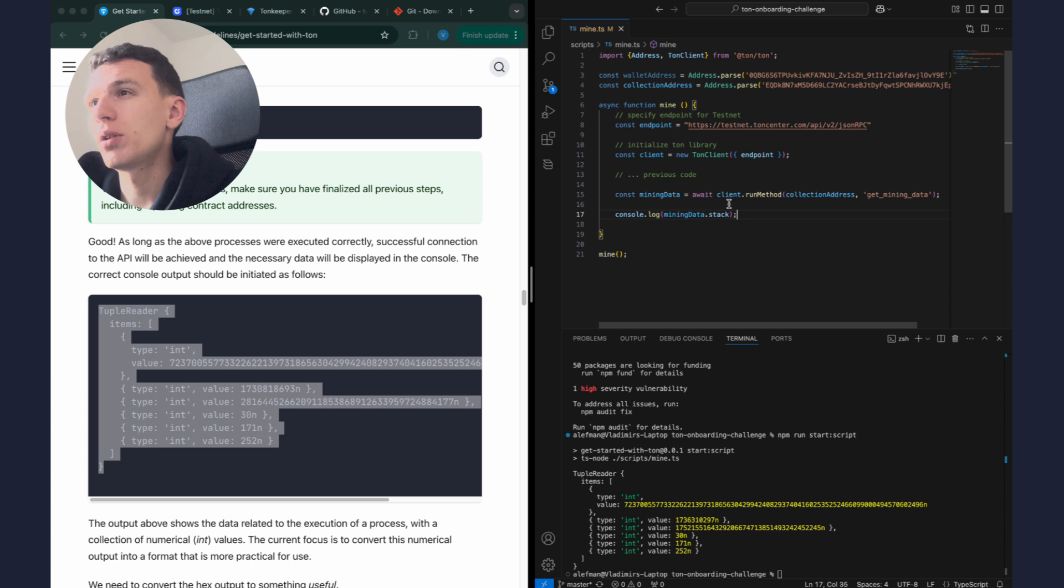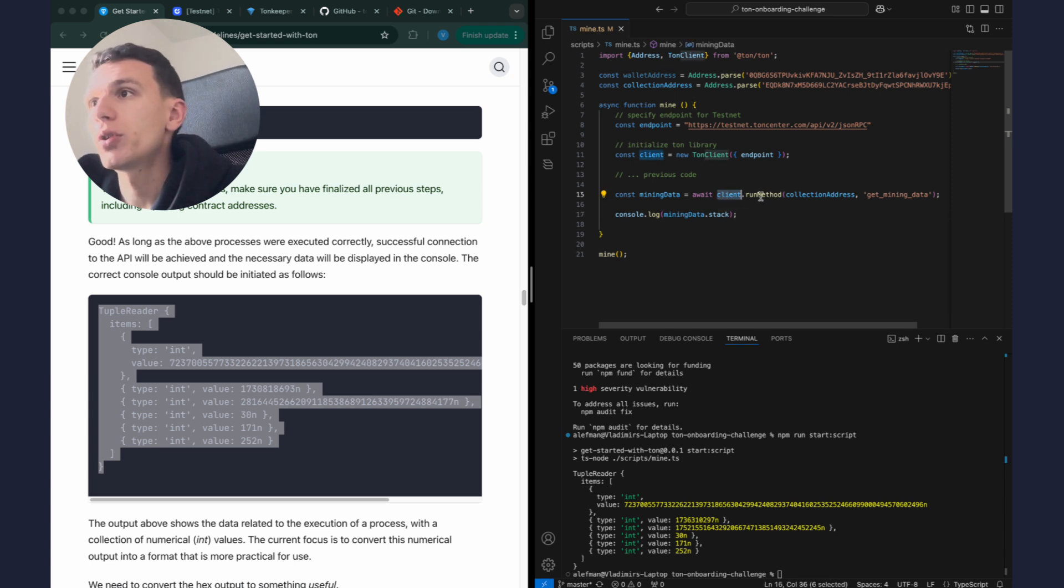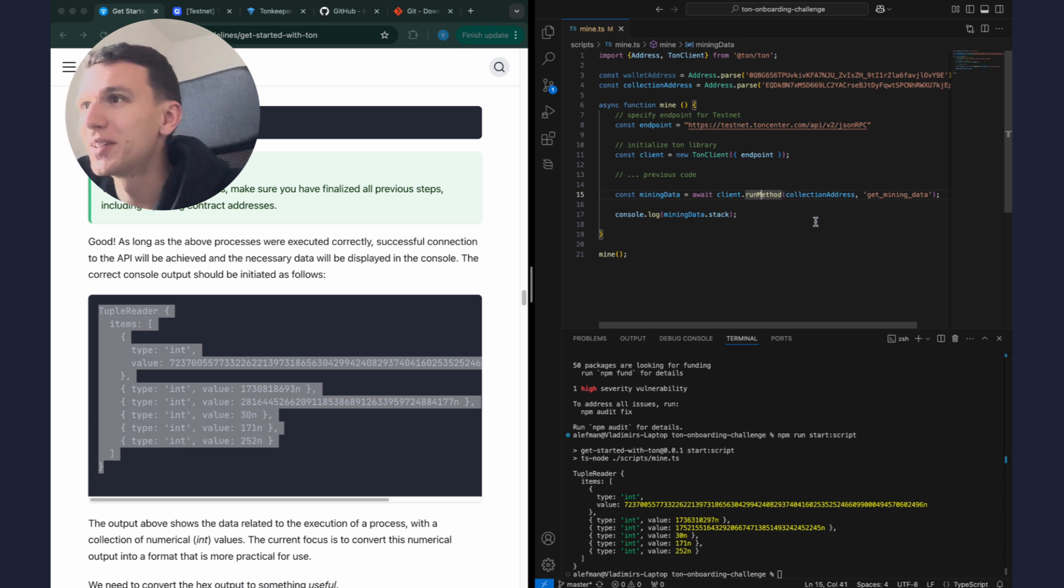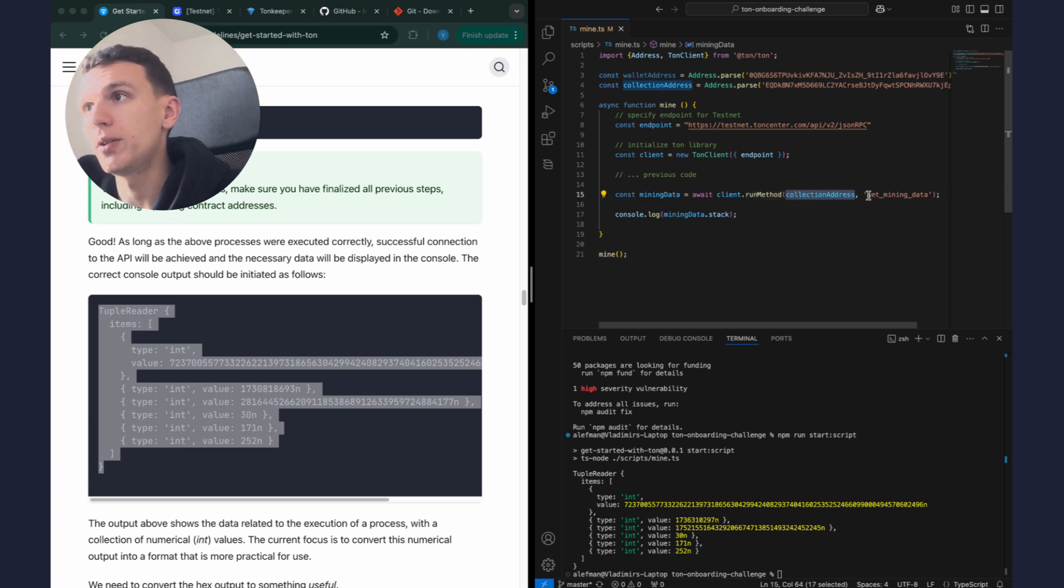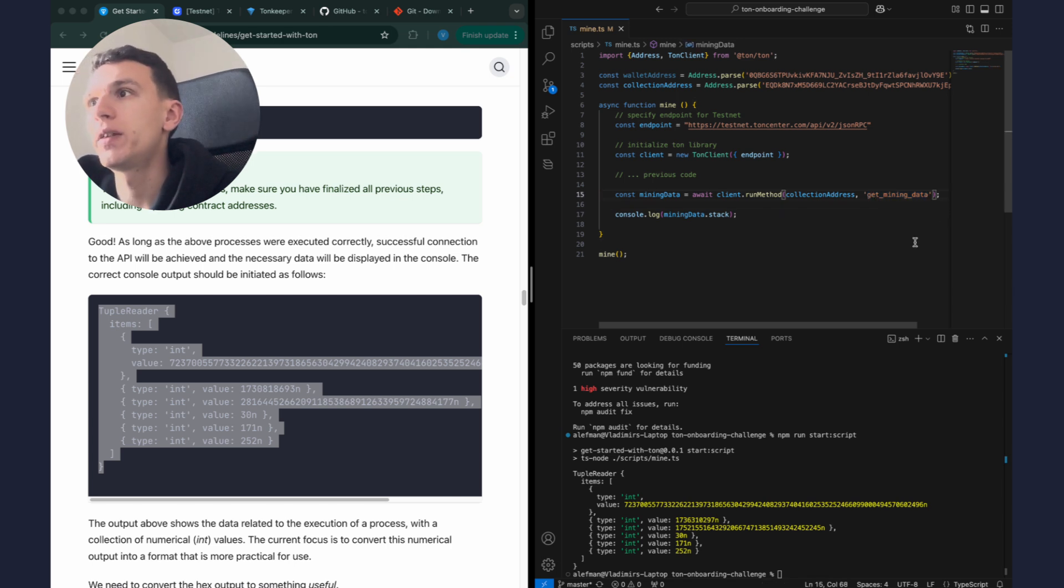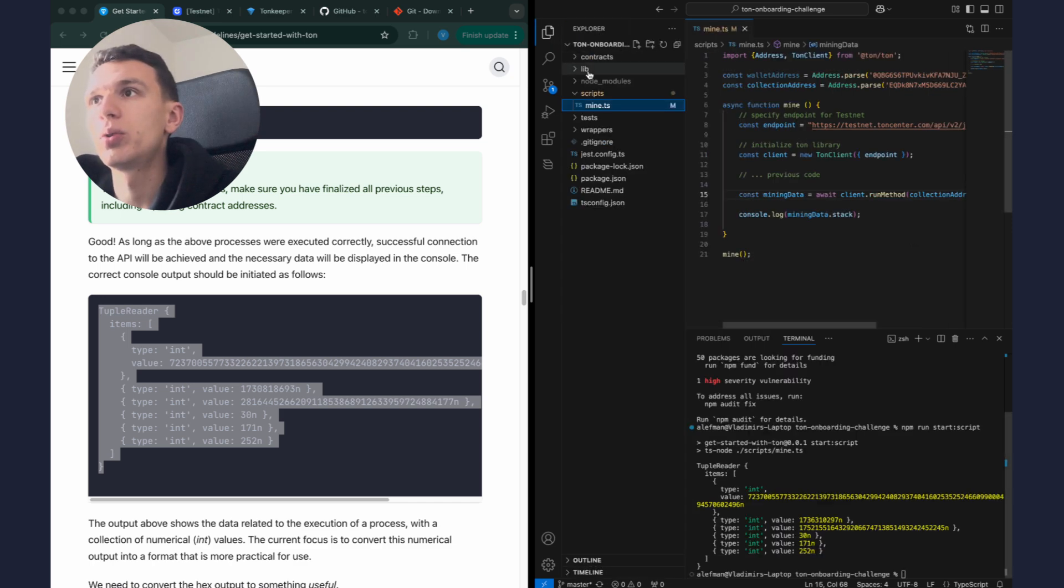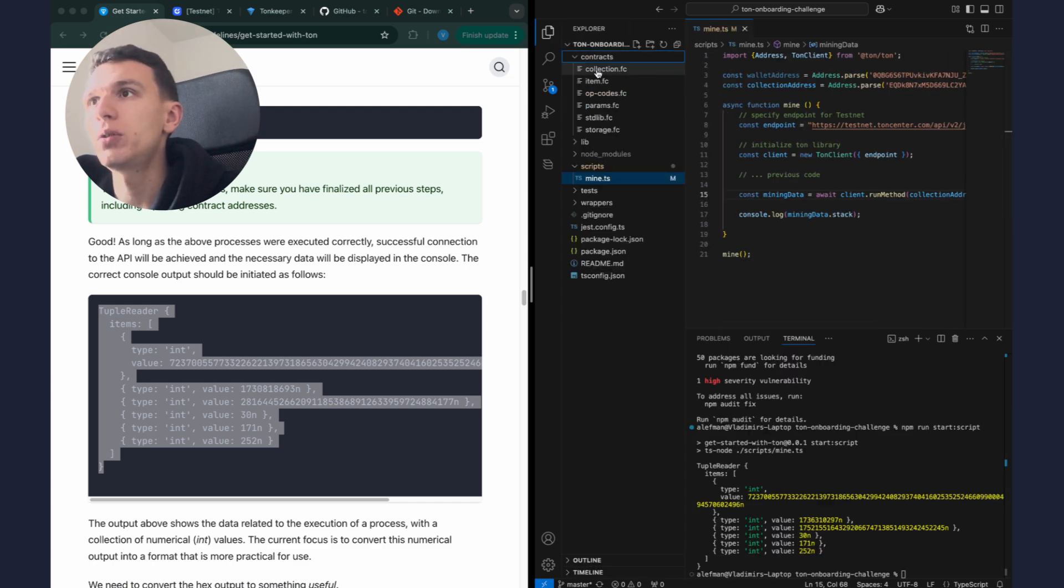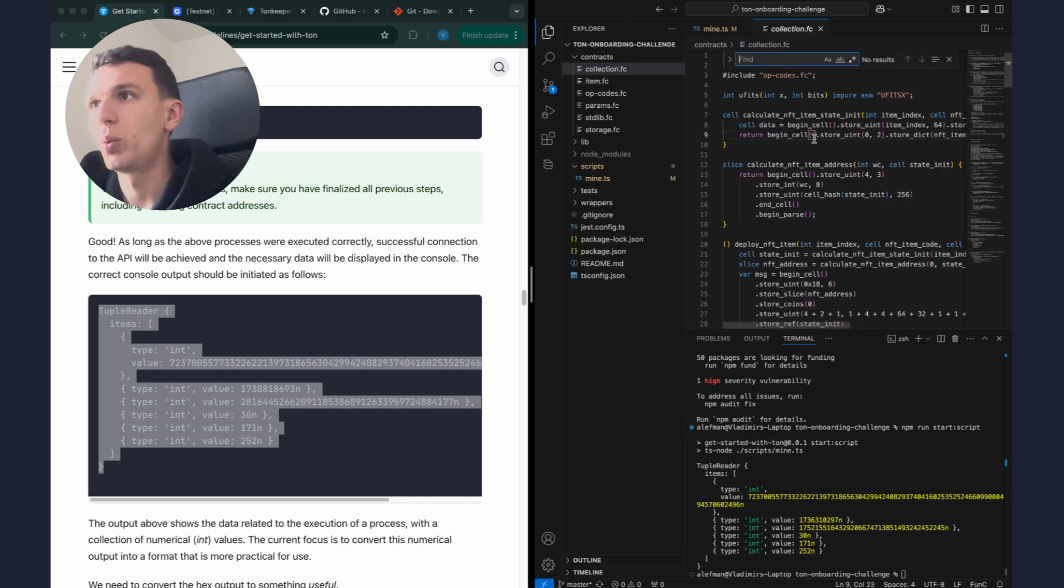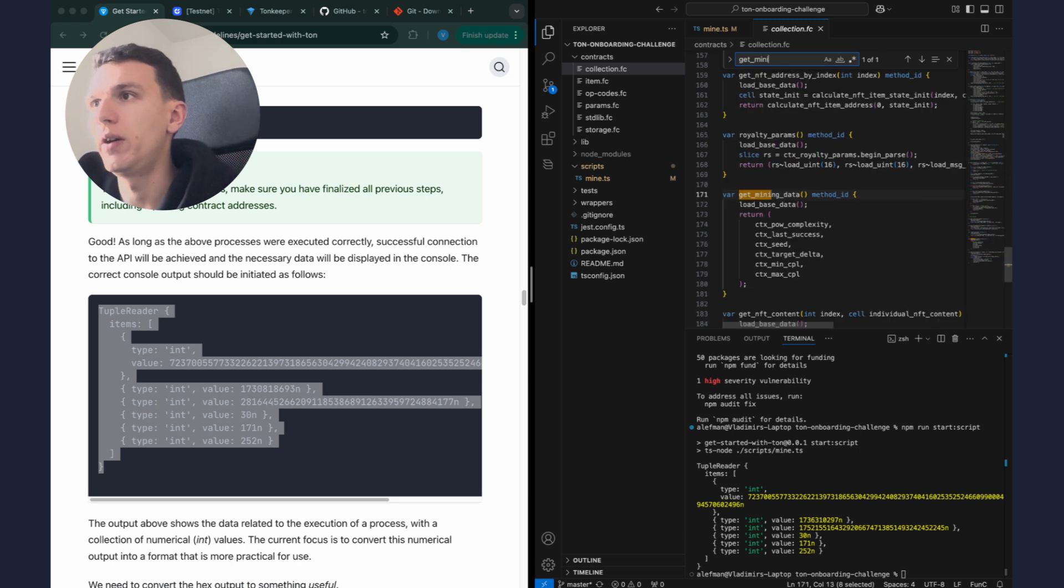And let's talk a bit about how we did it. We use client object and we run method where we put collection address and method that we execute. Actually this method get_mining_data, this is smart contracts method. If we go to look at our smart contract we can find it here.